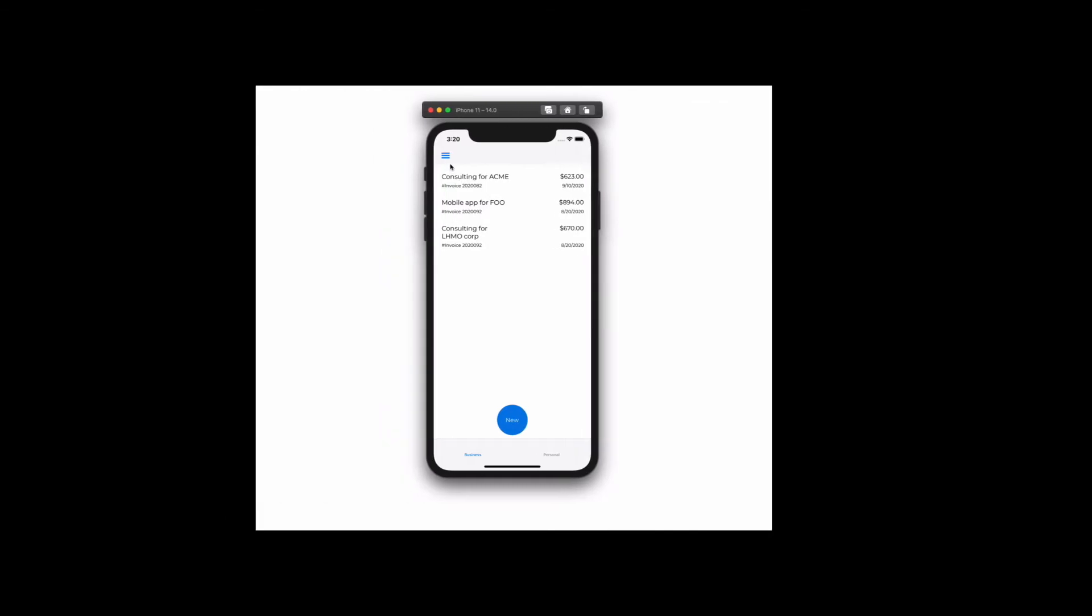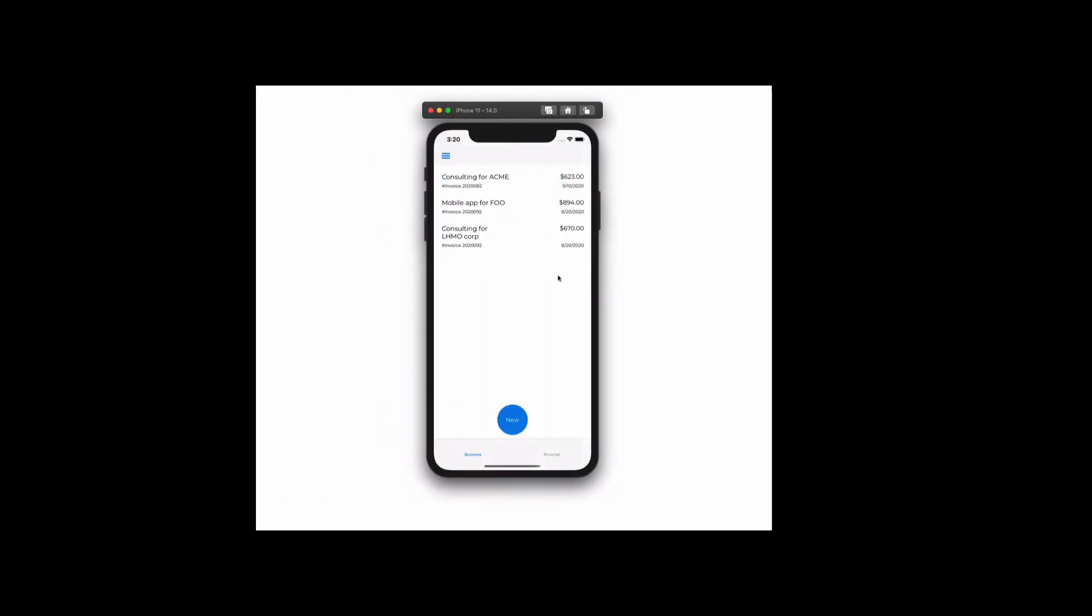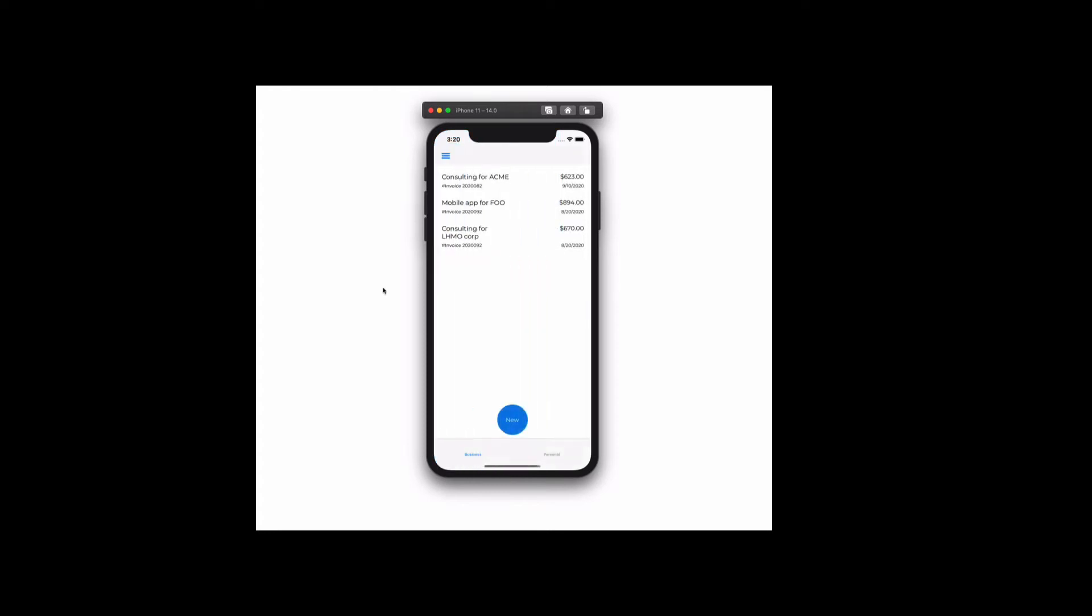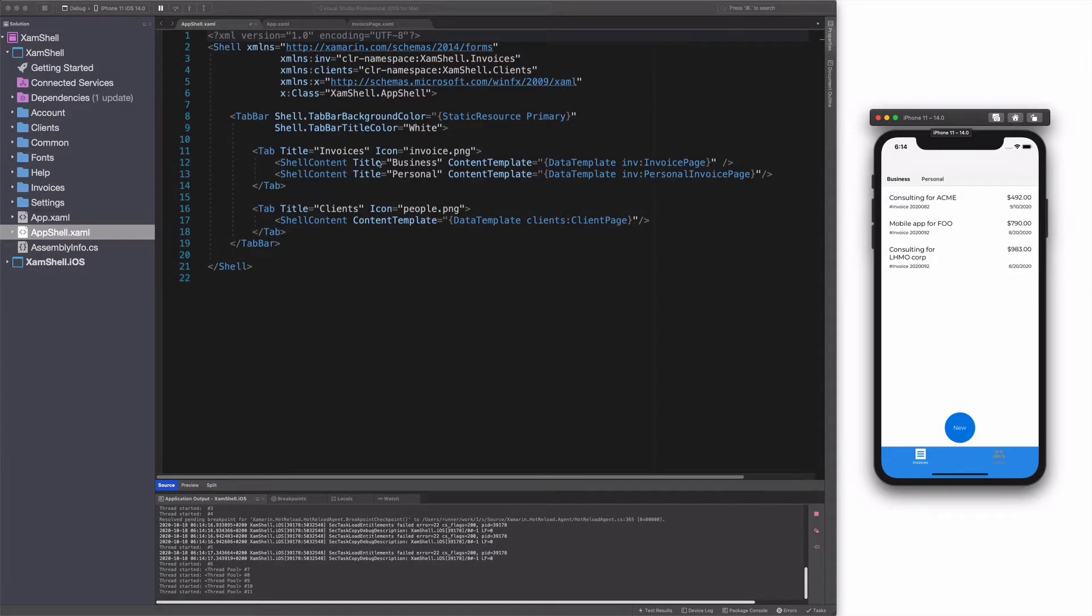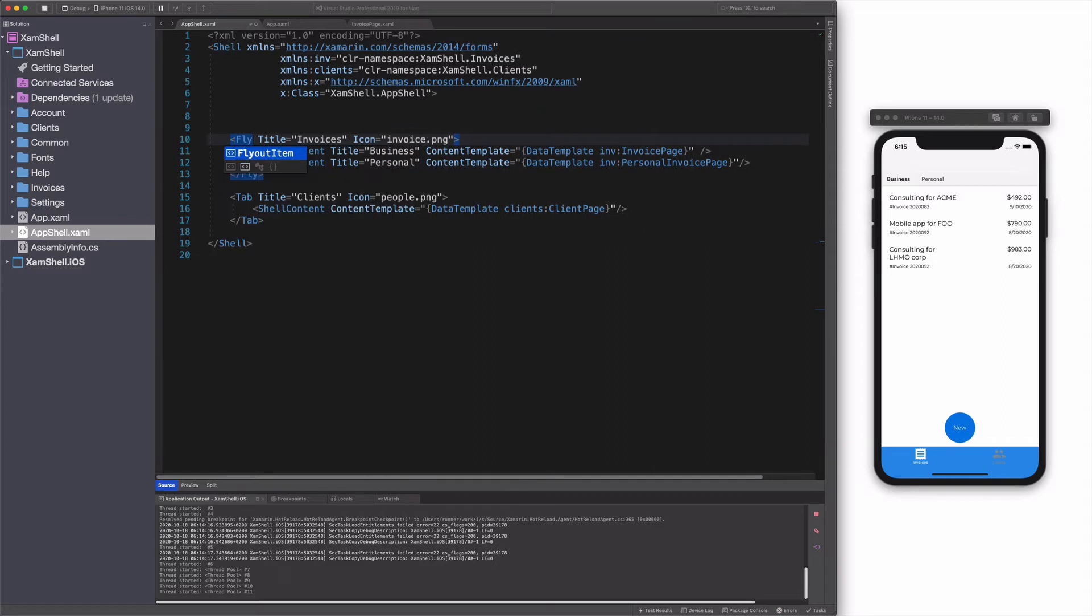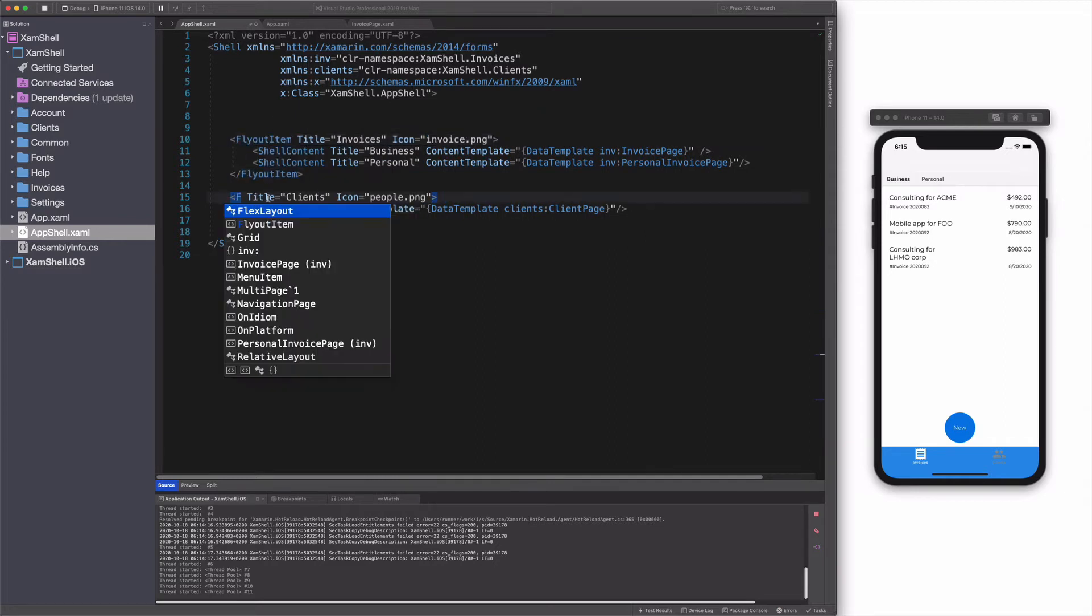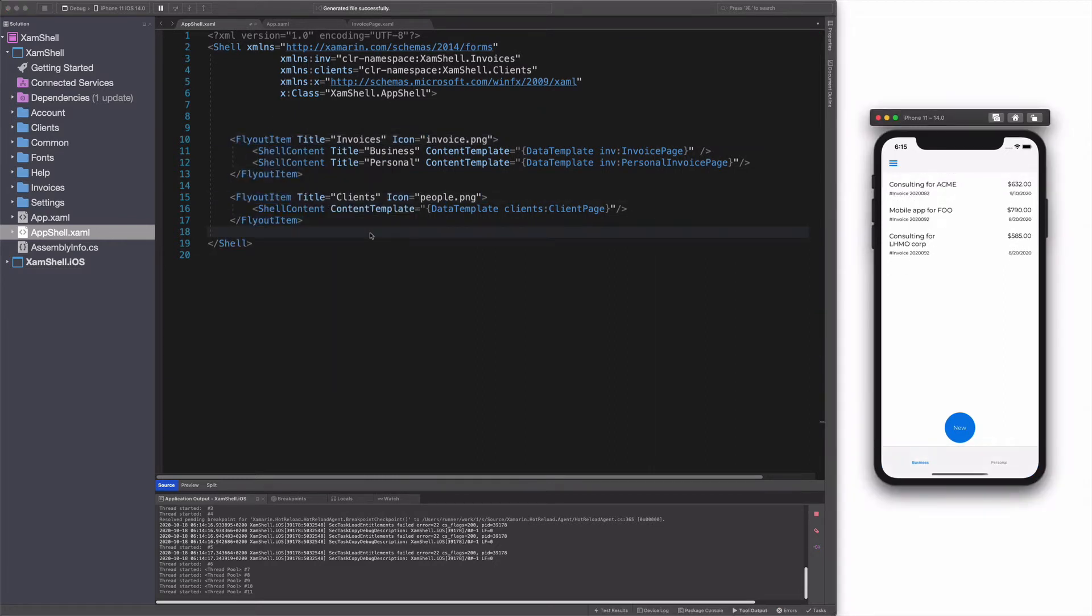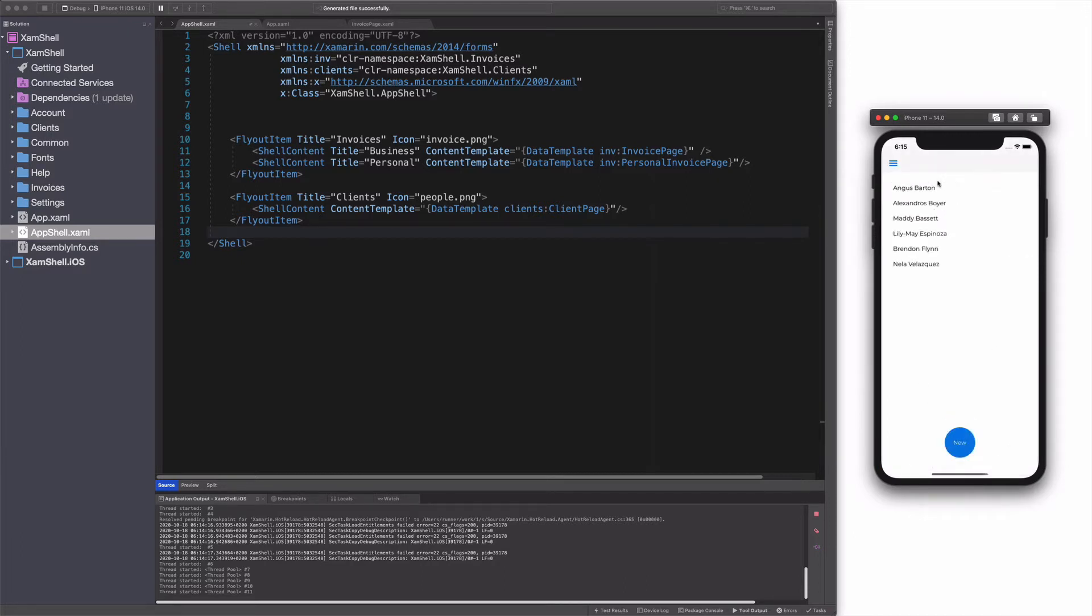Now let's create a flyout application. Flyout is the menu that is accessible by clicking on the hamburger icon or by swiping from the side of the screen. Let's remove the tab bar object. I replace each tab object with a flyout item object. You can see that I have a hamburger icon that I can click on to access a side menu.